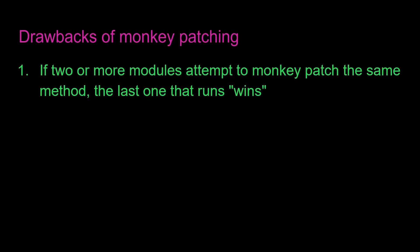So what are the drawbacks of monkey patching? Well, for one, if there are two or more modules attempting to monkey patch the same method, the last one that runs wins. And this can get hectic. Imagine a case where there are 10 different modules monkey patching the same method, it becomes really difficult to know what's going on.